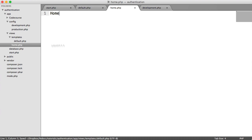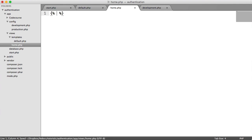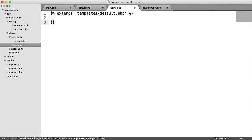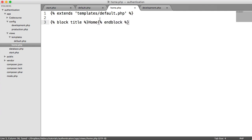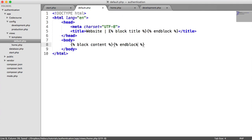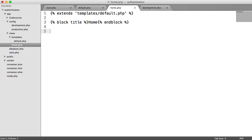We're going to do the same thing with our content: block content, then end block. So let's take a look at how we do this within home. For the home page, we need to extend the default template — up here we say extends, then give the filename templates/default.php. We can then say block title, type 'home', and end block. Then we define another block for content, say 'home', and end block.